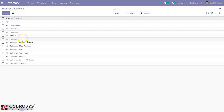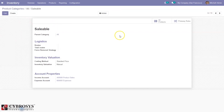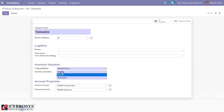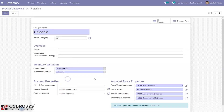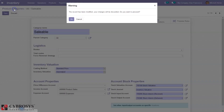Then we can configure product categories — product groups. We have different groups already like consumable products, expense products, saleable products. When you open a category you can see details — for product categories also we use a hierarchical structure. We can set routes, a forced removal strategy for the product category, a costing method, inventory valuation method, account properties, and if posting entries automatically you have to set stock account properties including valuation account, input/output account, journal, and all. We can also see the total products coming under this product category and set put away rules for each category.